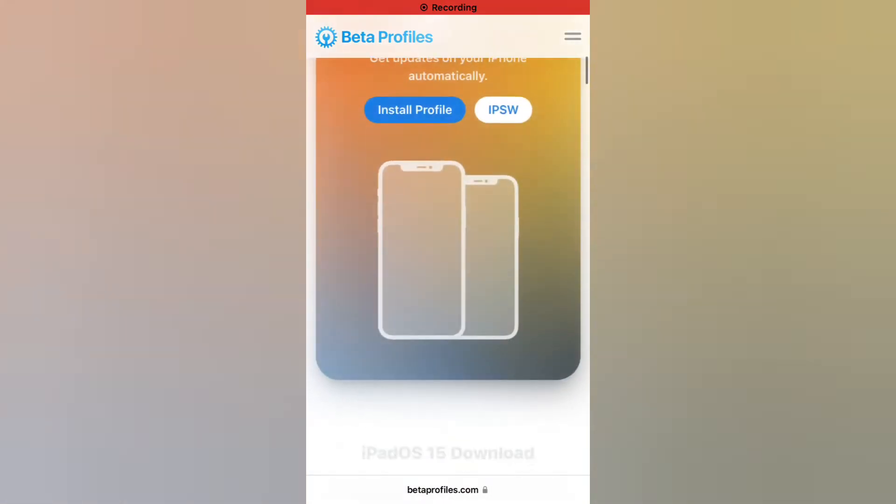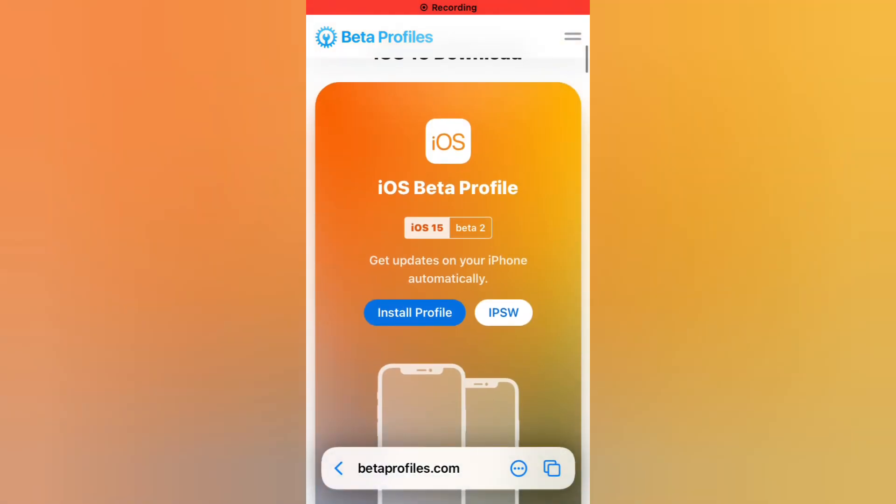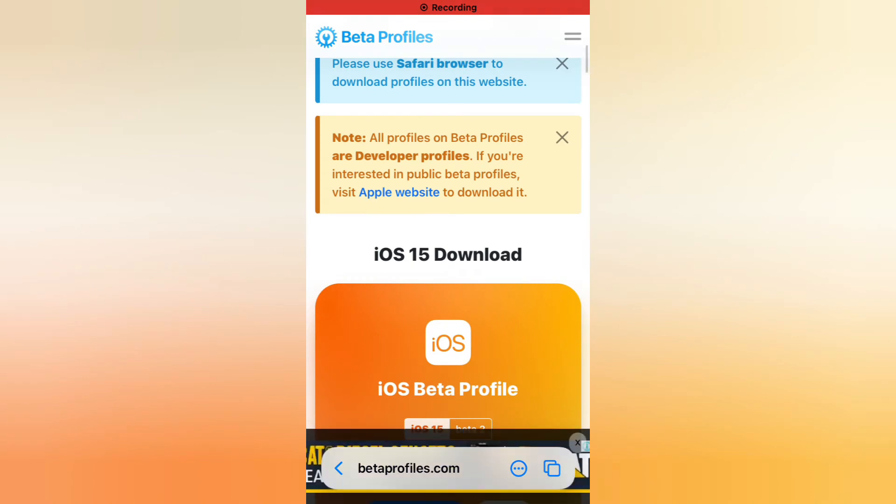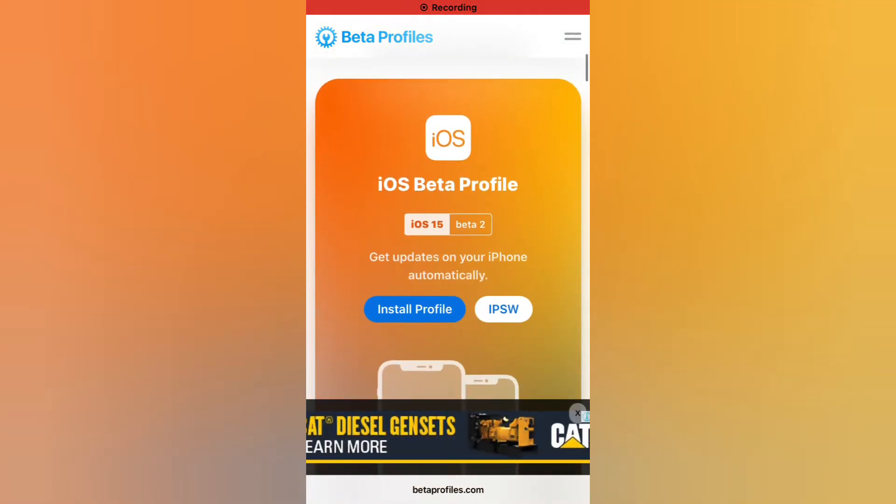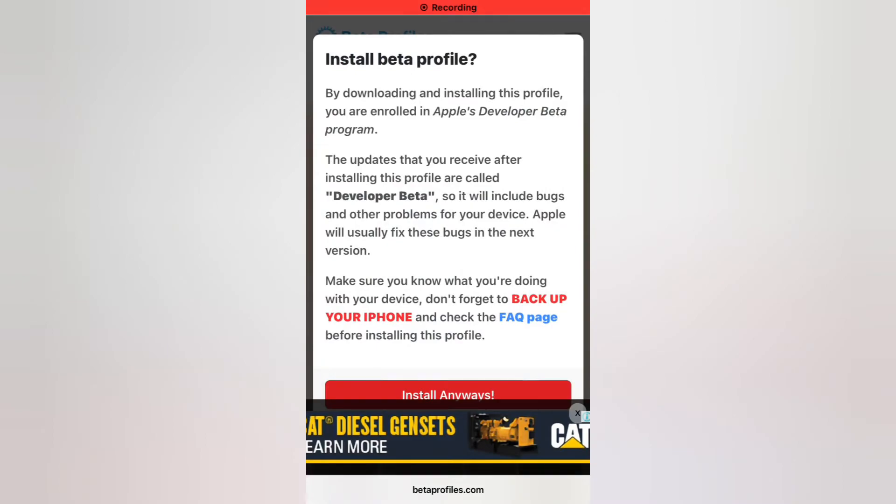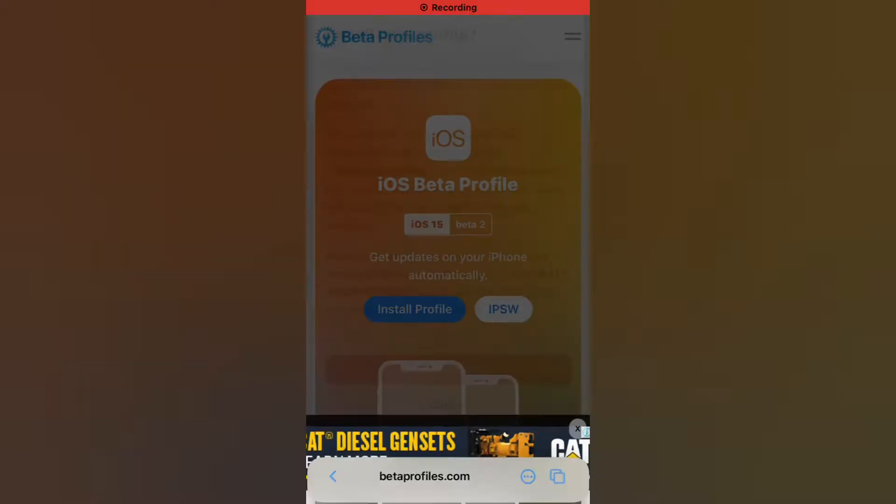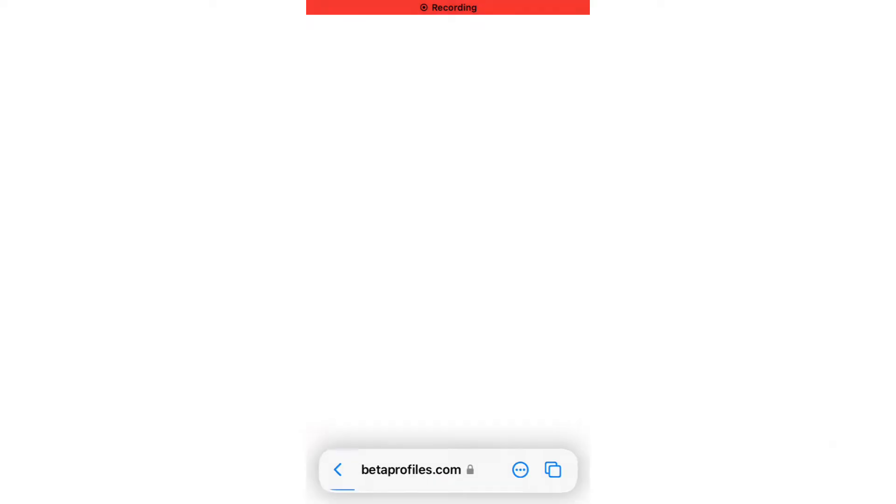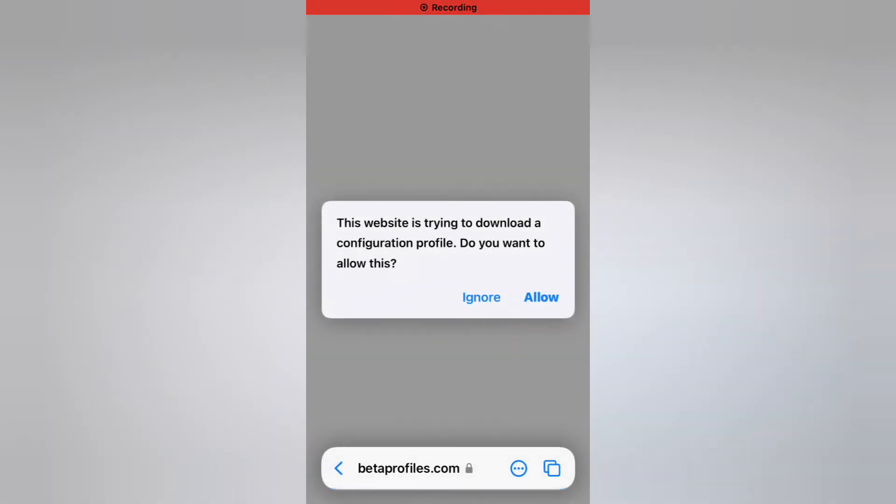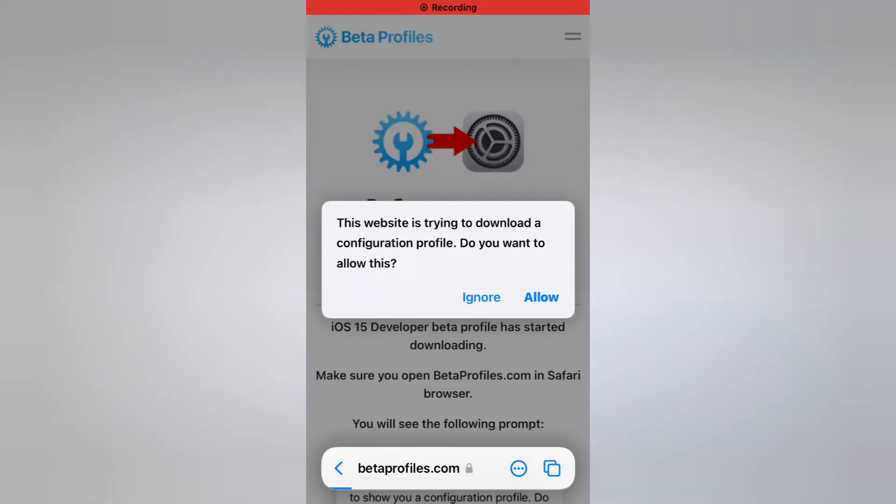Scroll up, you can see iOS 15 beta 2 is available. Tap on install profiles, install anyways. It will take some seconds to wait. This website is asking to allow.